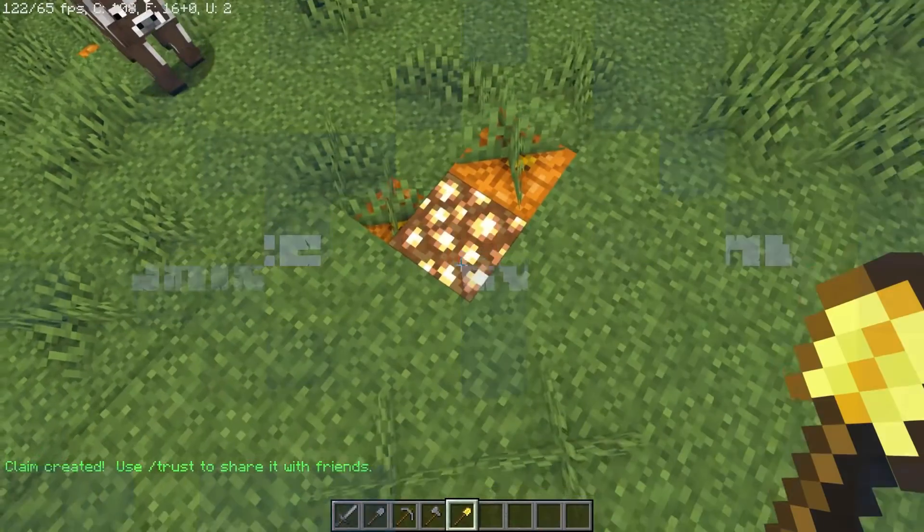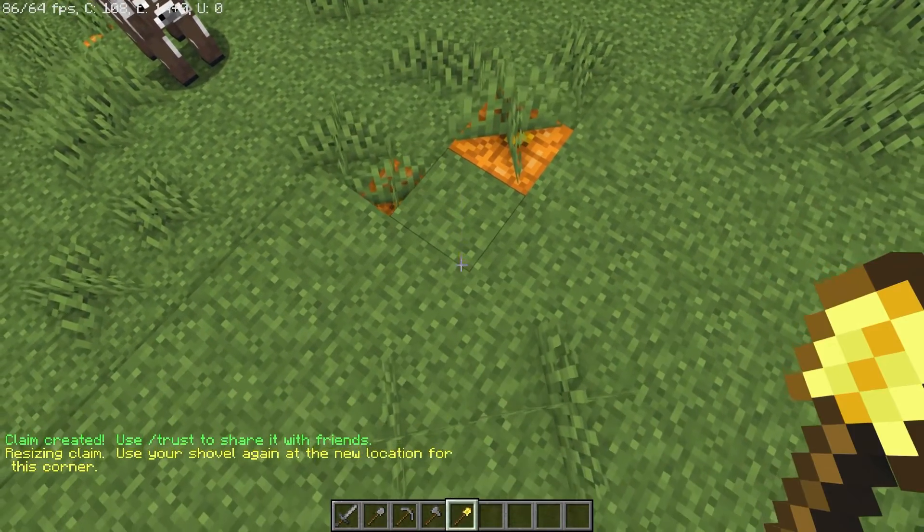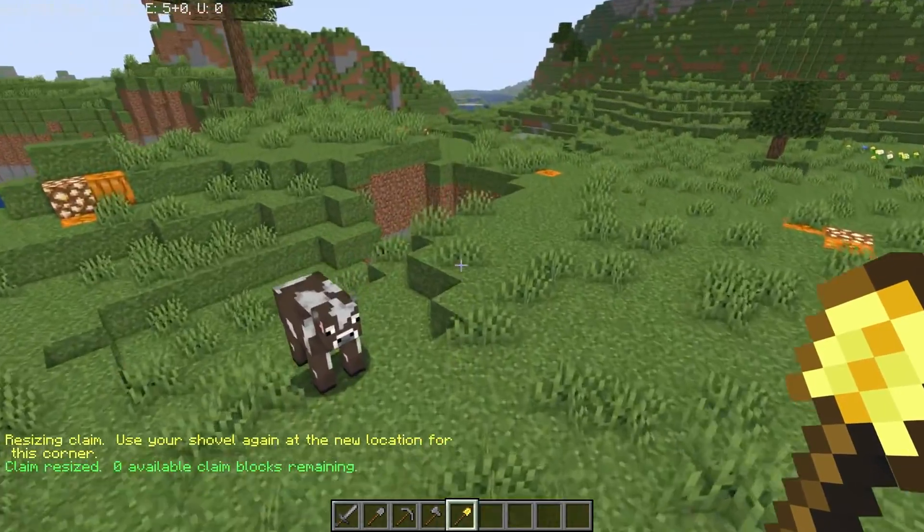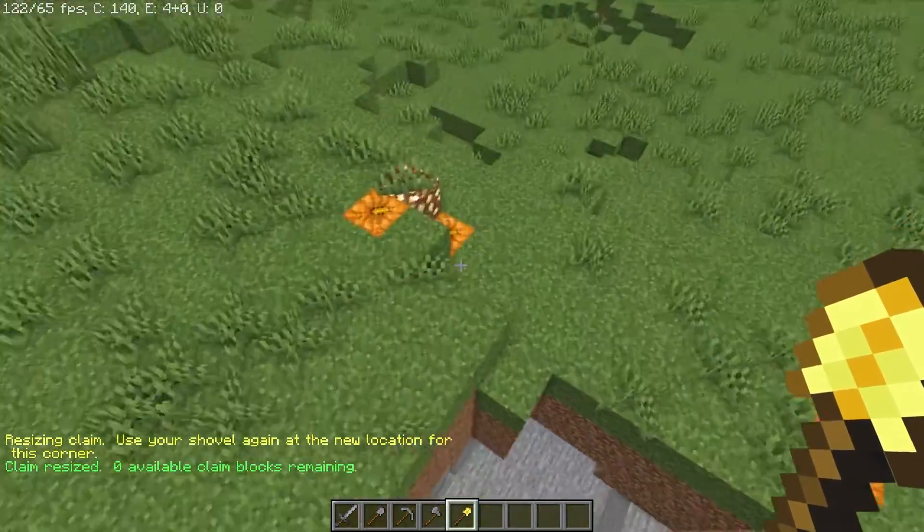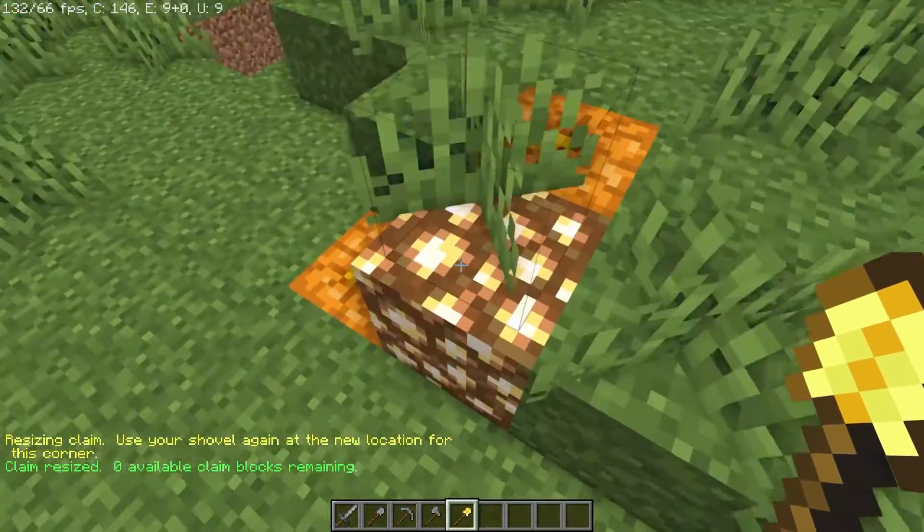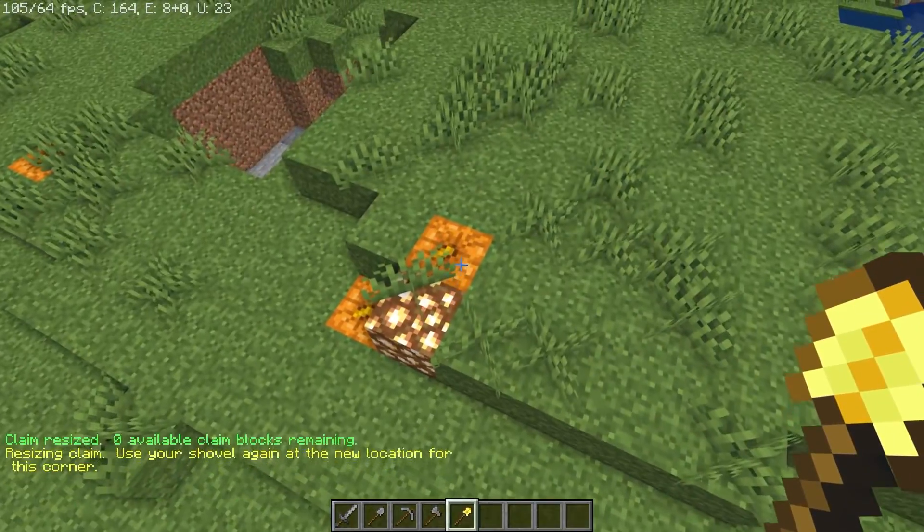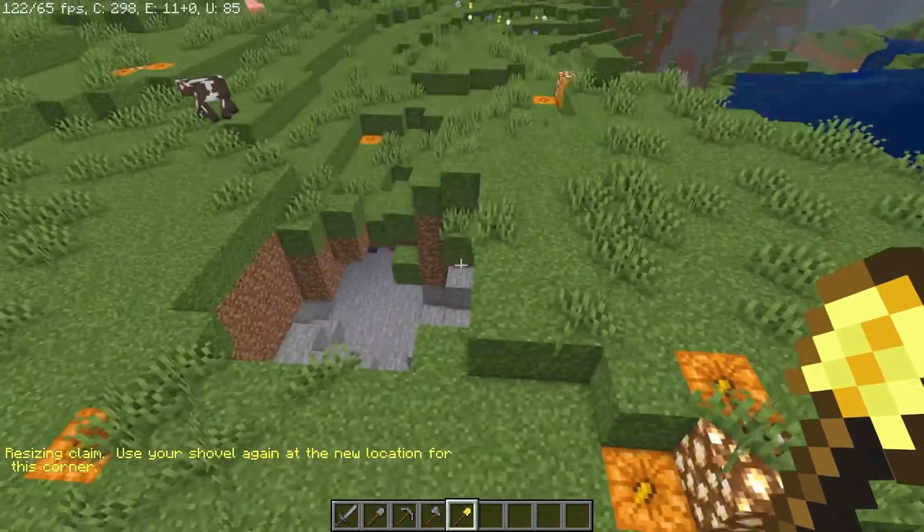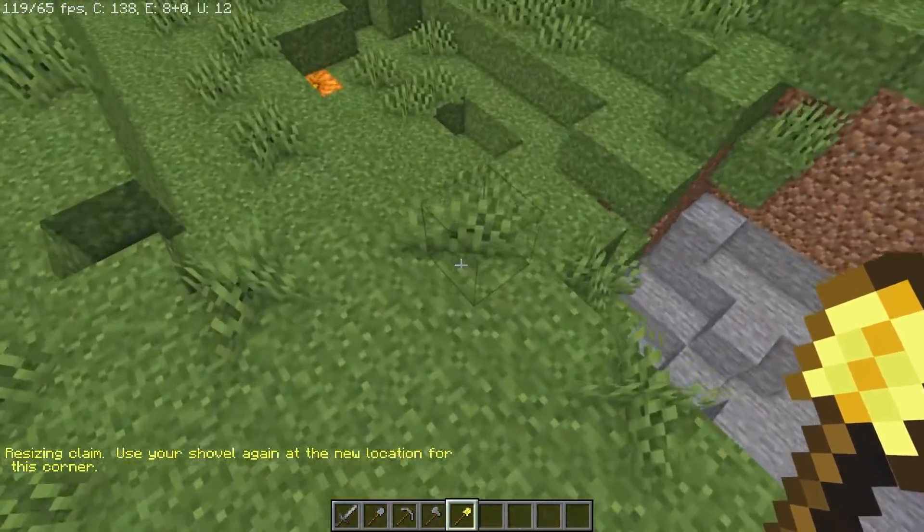Here at Apex we get why you might want to protect your belongings from any thieves, robbers, or hooligans that want your gold. With the Grief Prevention plugin you can mark areas of land that other players can't touch.